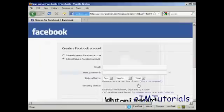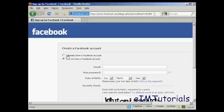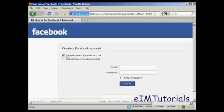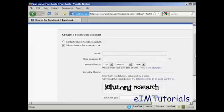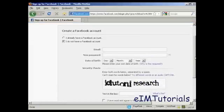Then it takes you to this page, and if you have a Facebook account, you click here and you enter your email and password. If you don't already have a Facebook account, you can set one up, so I'll just do that.